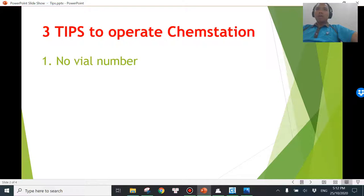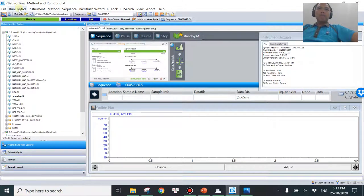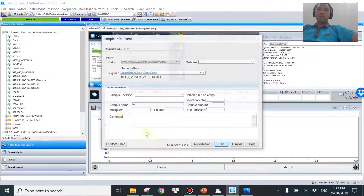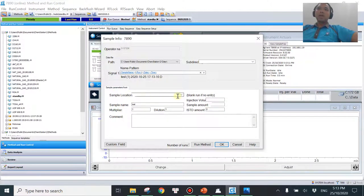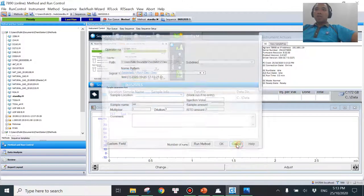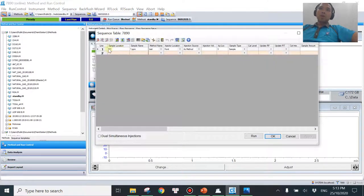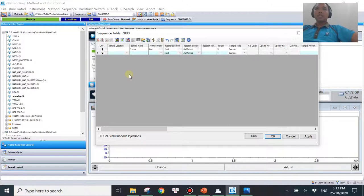Tip number 1 is no vial number. What I mean by that is, let me show you in ChemStation. So whenever you run a single run, you go to sample info here, and you have to enter a sample location. If you notice, there's always a note saying 'blank and run if no entry.' So basically you can leave it empty — you don't have to enter anything at all. Or when you are running a sequence table, you don't need to enter anything there either. If you don't enter anything, the software thinks this is going to be a blank. So it will be very useful in some scenarios.